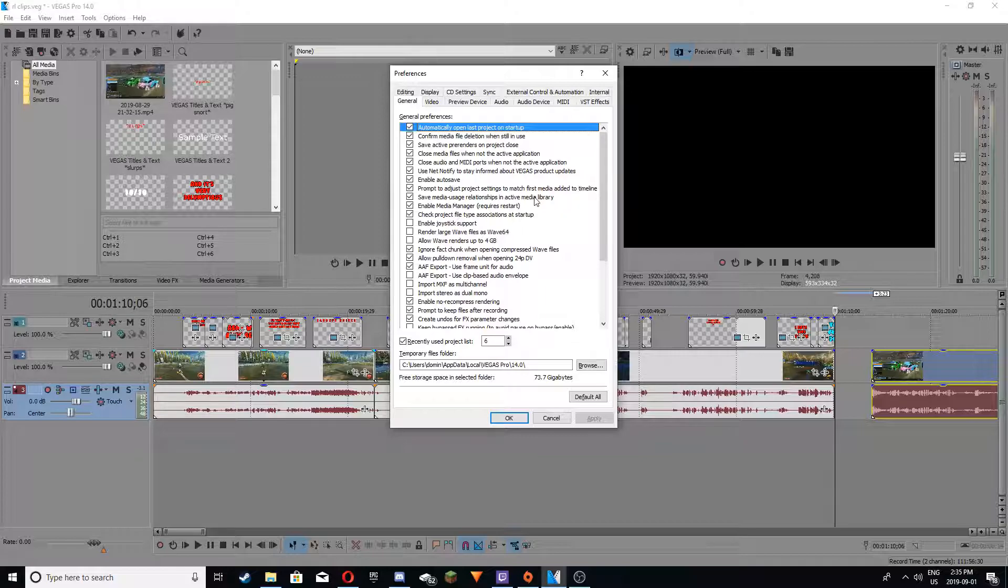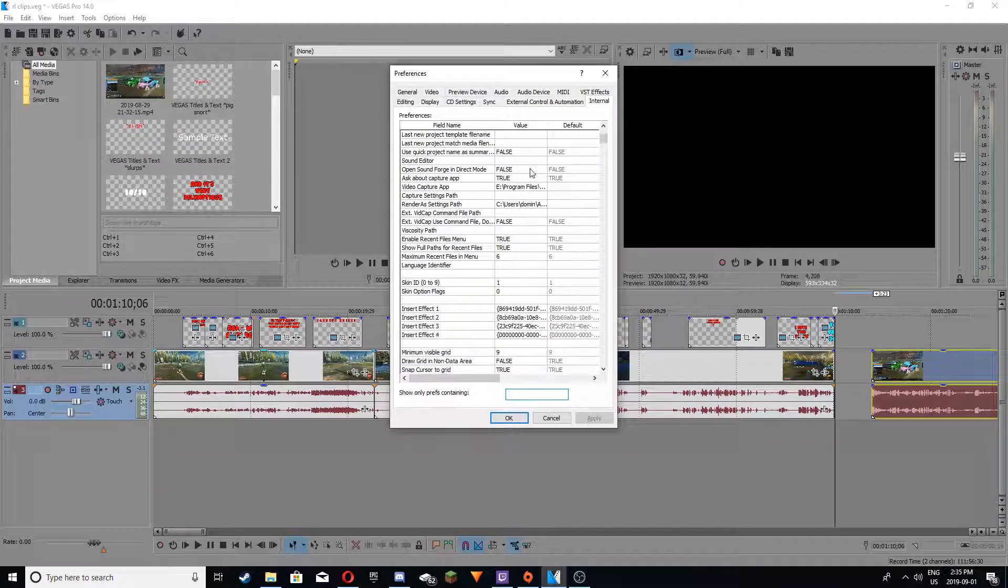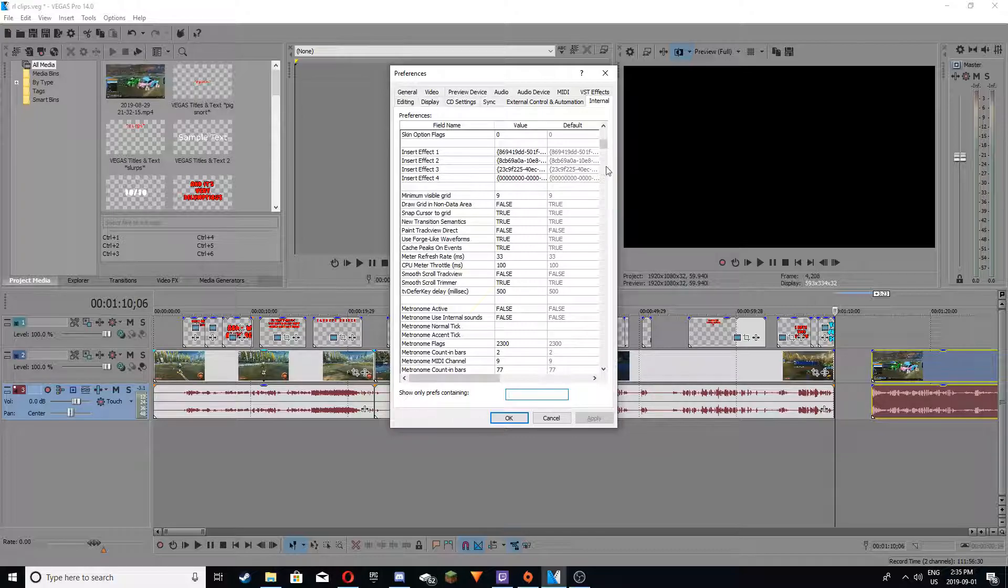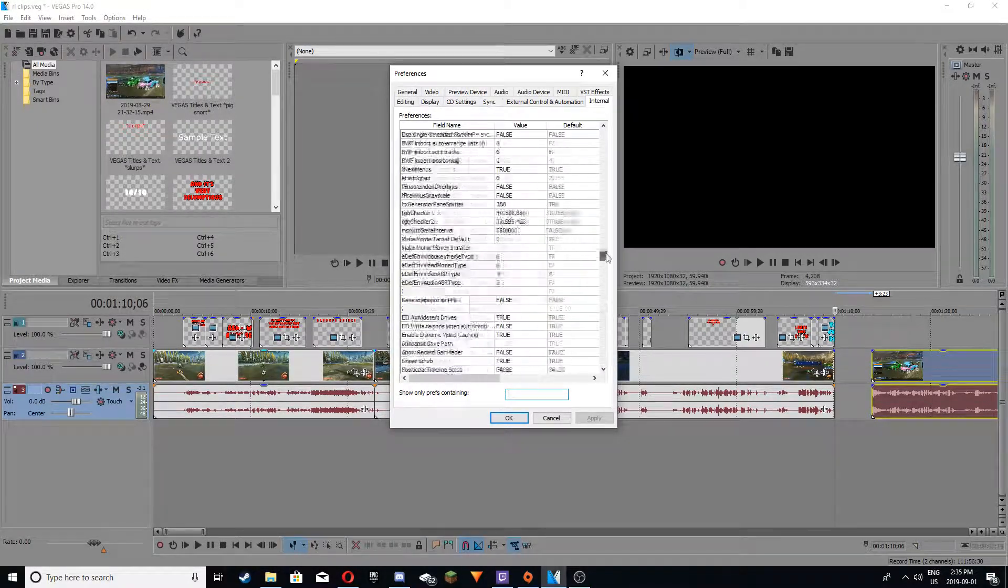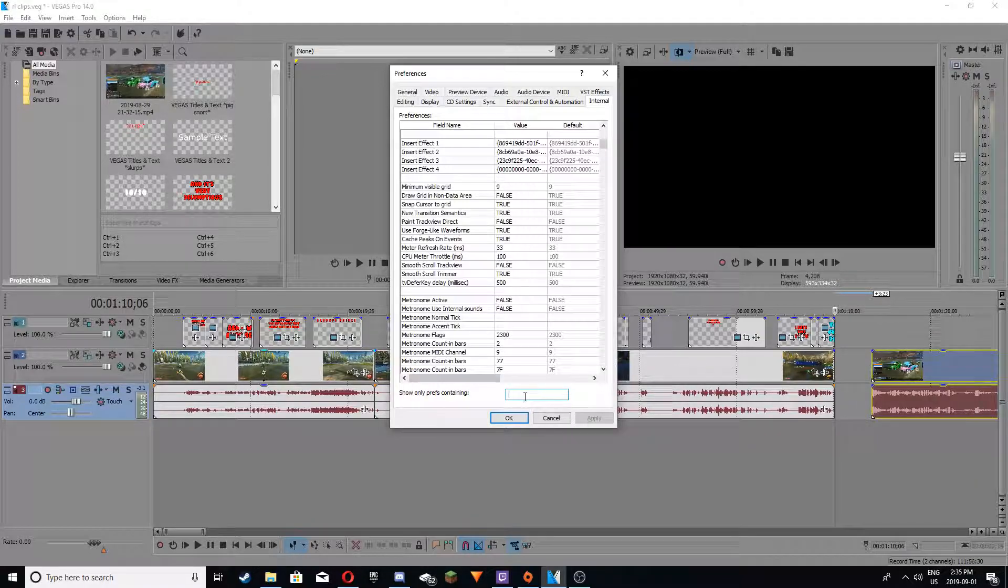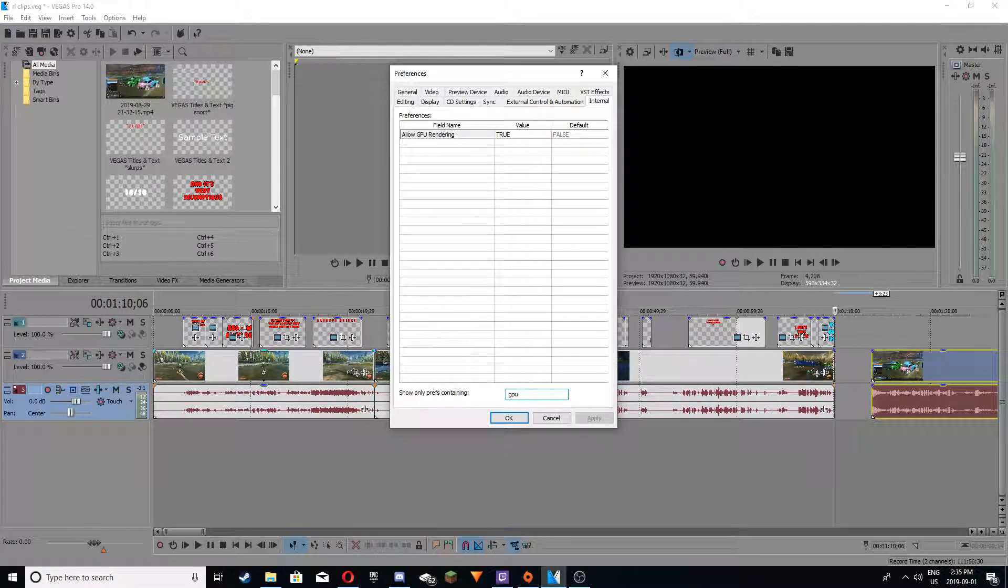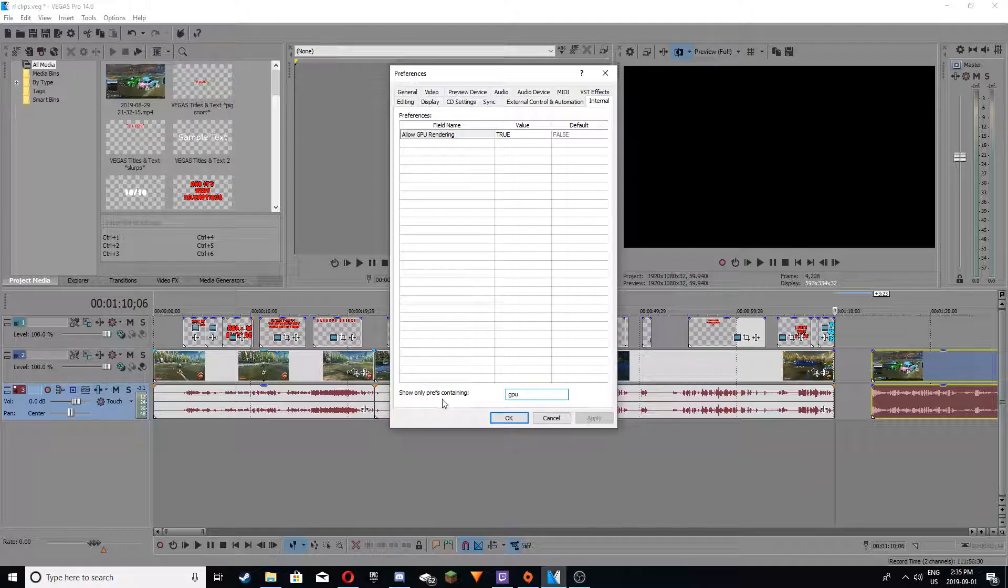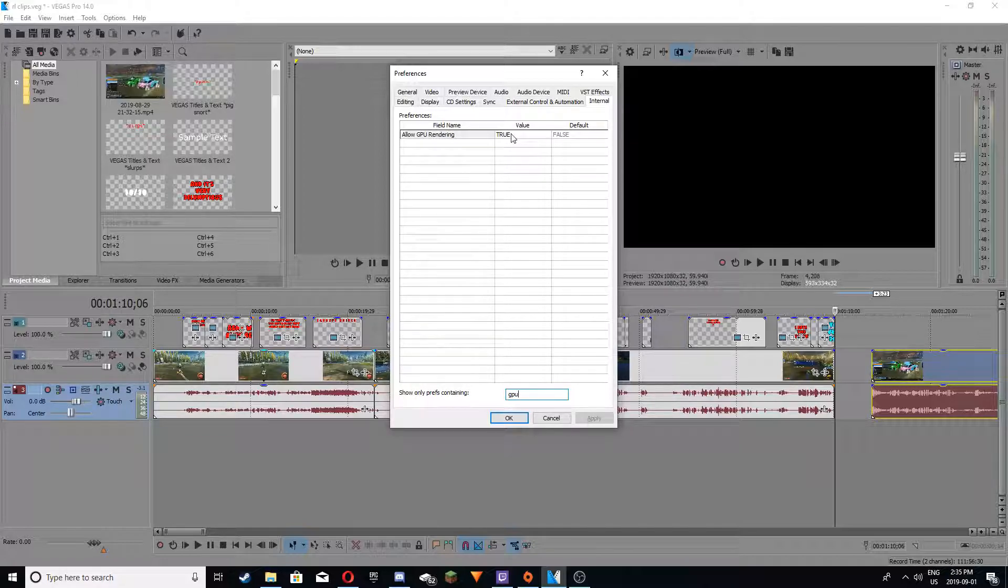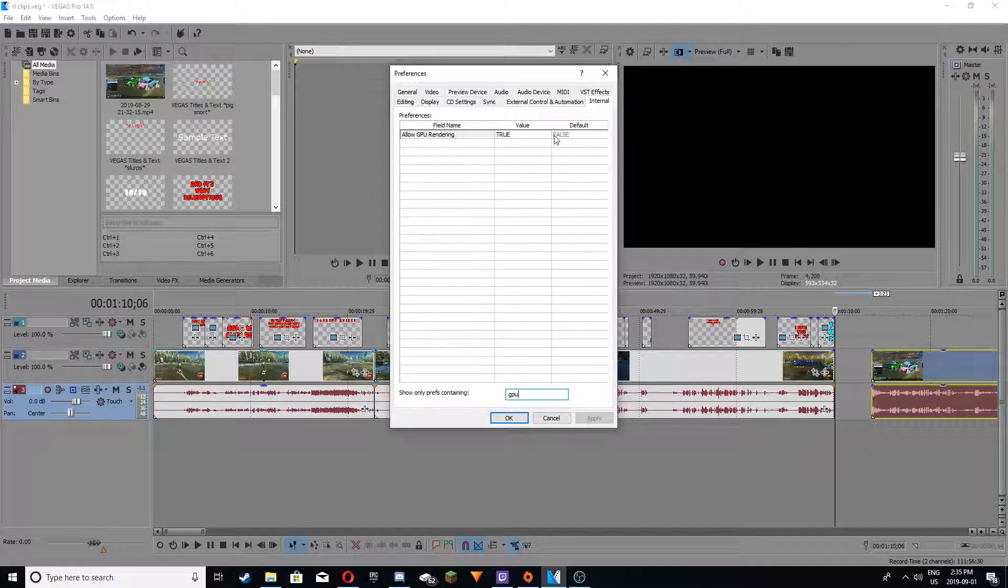But if you don't find it, you want to go to internal, and this is pretty much the whole code for Sony Vegas, it just scrolls down for ages. So you want to type in GPU in where it says show only prefs containing, and then you should see allow GPU rendering. And if it doesn't show up in the render page, it probably will say false. You see defaults false.